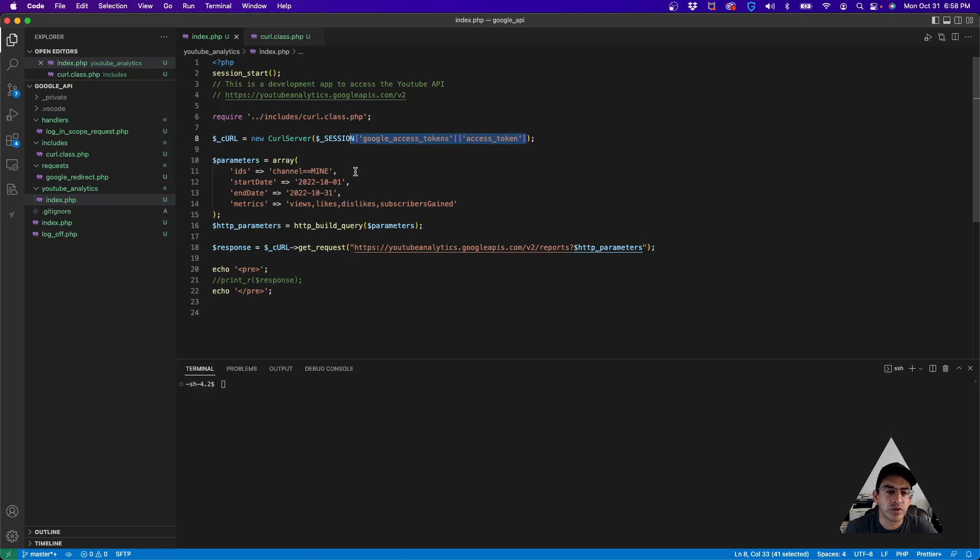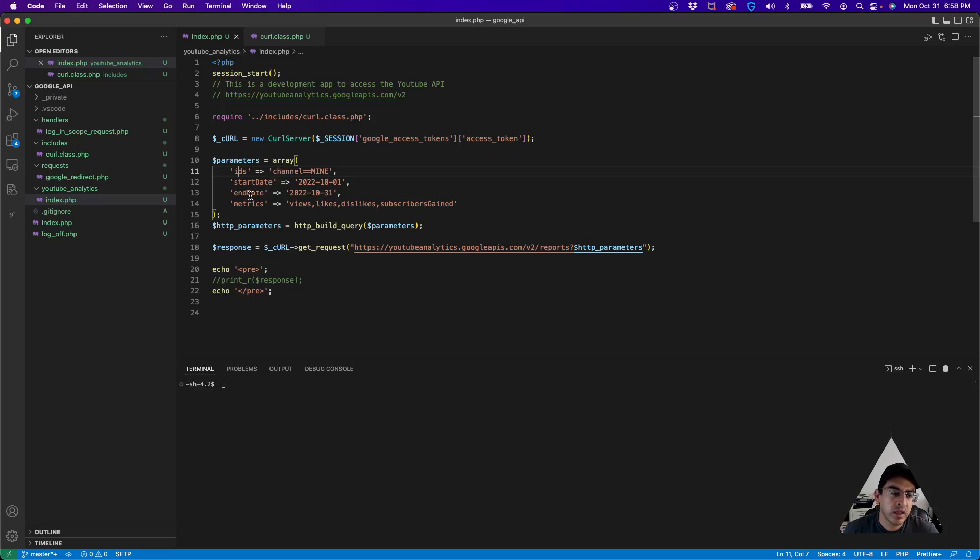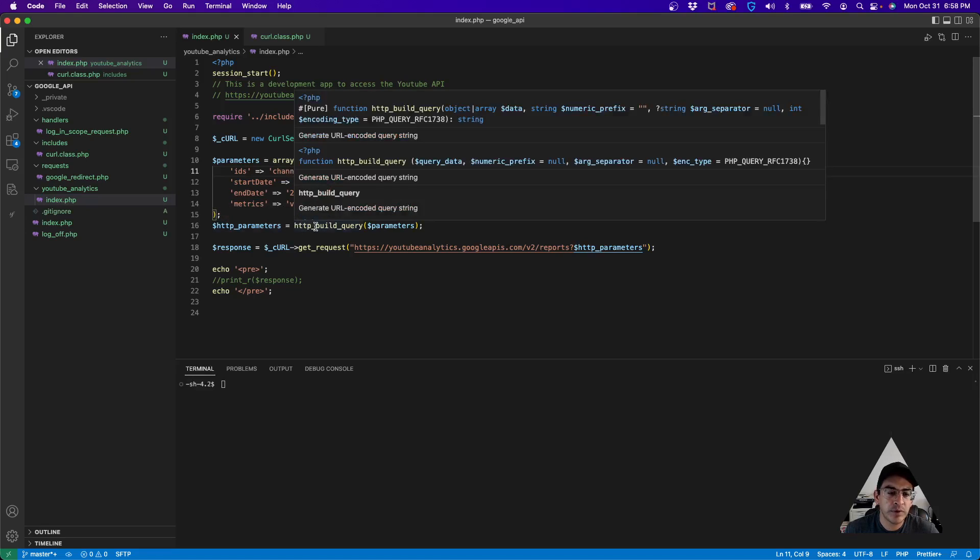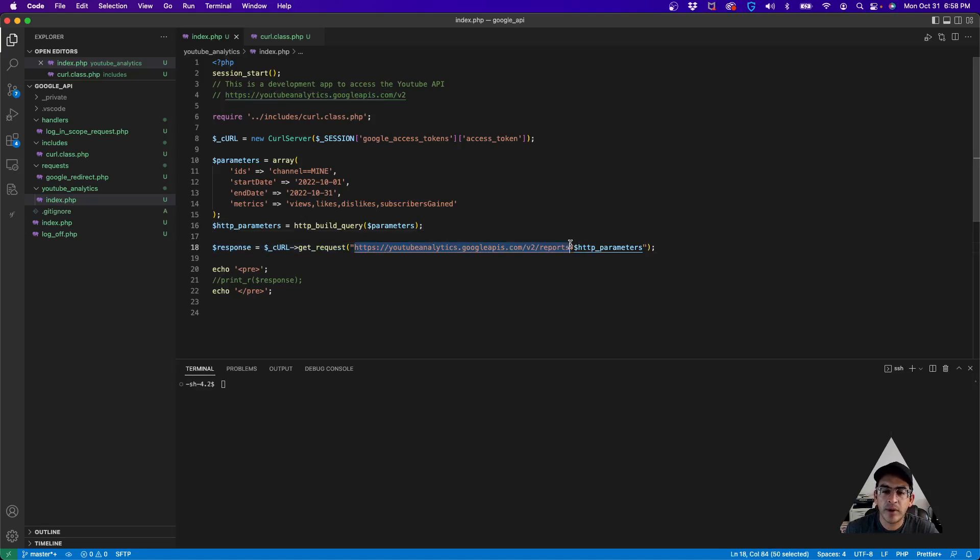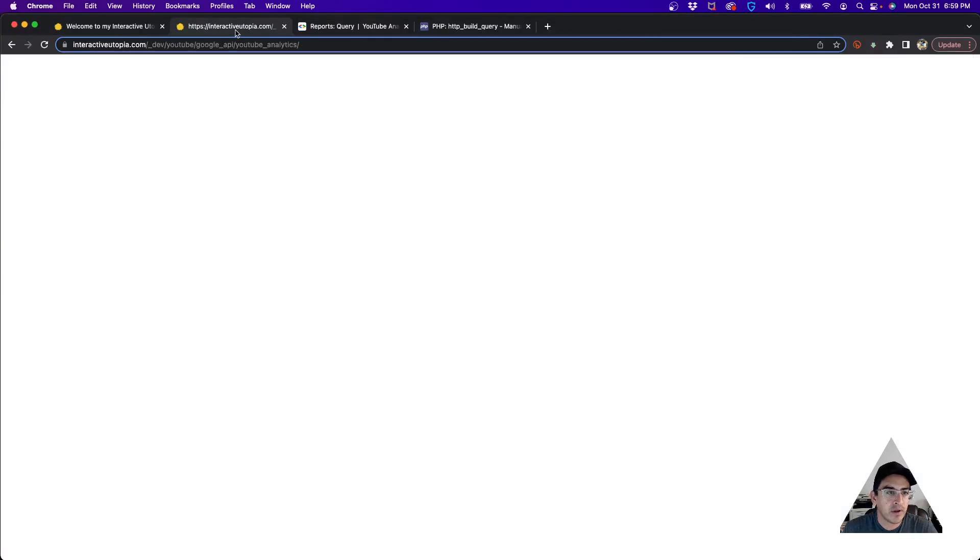For the parameters that we need to pass, it's IDs (which is the channel name), the start date, the end date, and the metrics that we're asking for. So I created an array with the different parameters that we need to request. I use PHP to build that query for me, and then I got the address that was provided by the API and I passed the parameters to it.